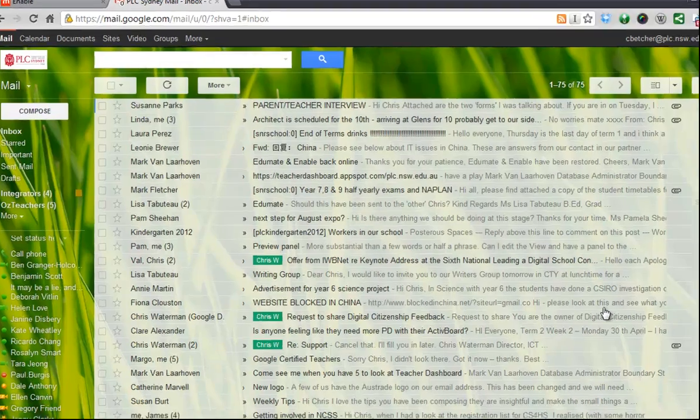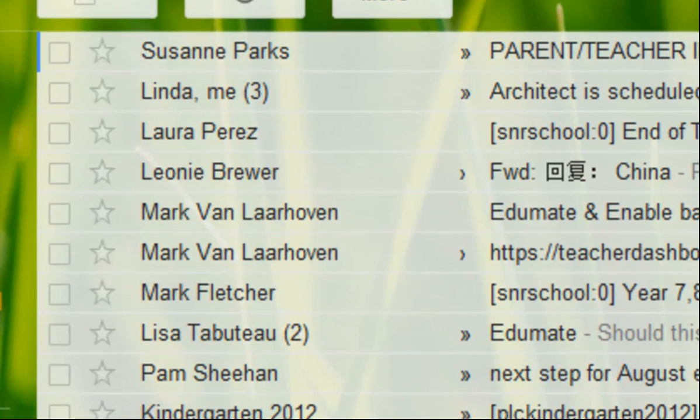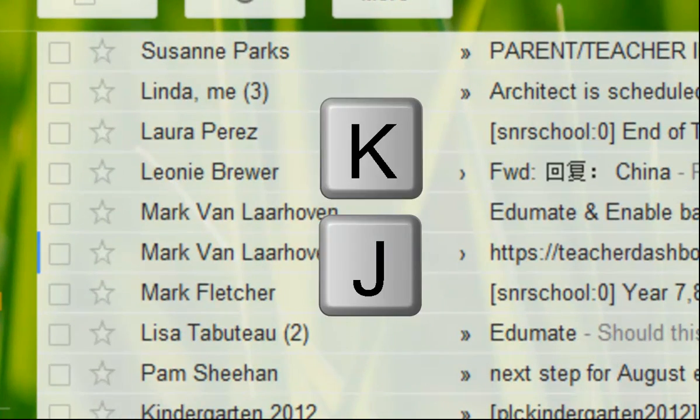Okay, once you've got them enabled, you'll notice I'm now pressing the J key to move down and the K key to move up.